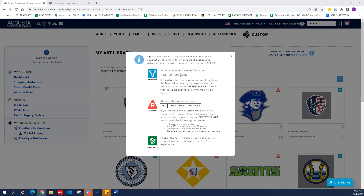If you see a red triangle with an R in the middle, that is raster art. Here are the file formats that we can accept, but please know when submitting raster art, our art team does have to redraw this. It is a 12-piece minimum, a $6 MSRP upcharge for the first 50 garments, and there's an additional five business day lead time. However, there is no additional charge or minimums for any reorders.